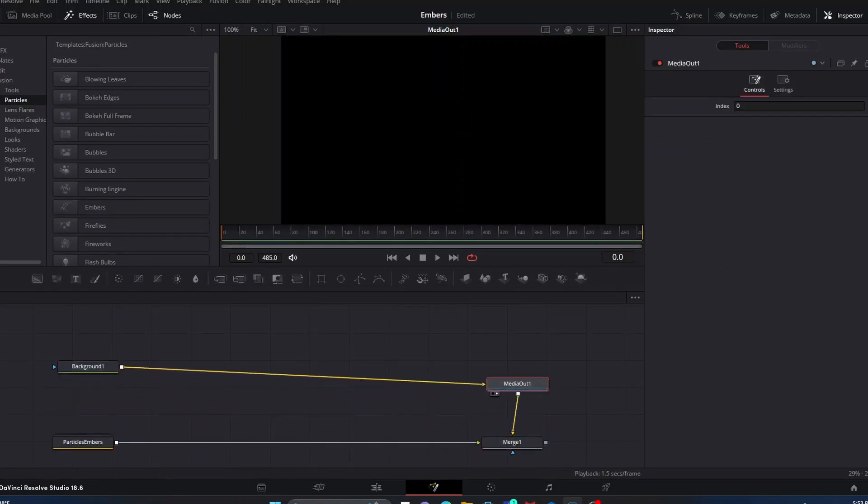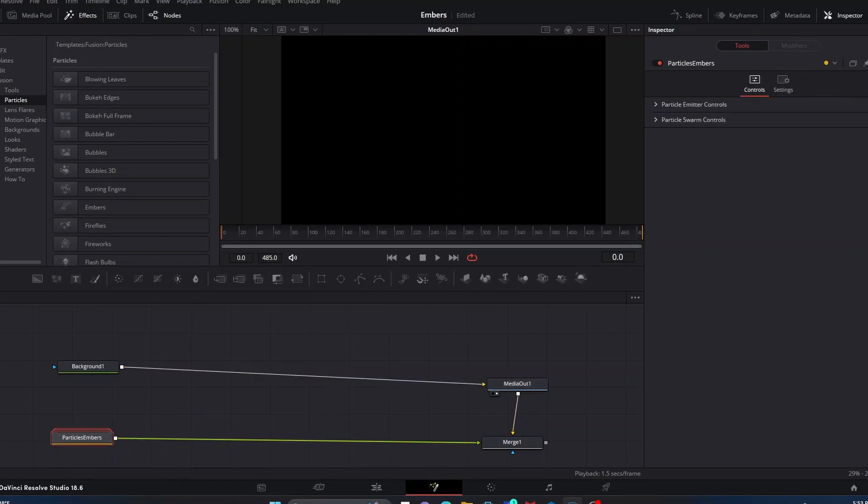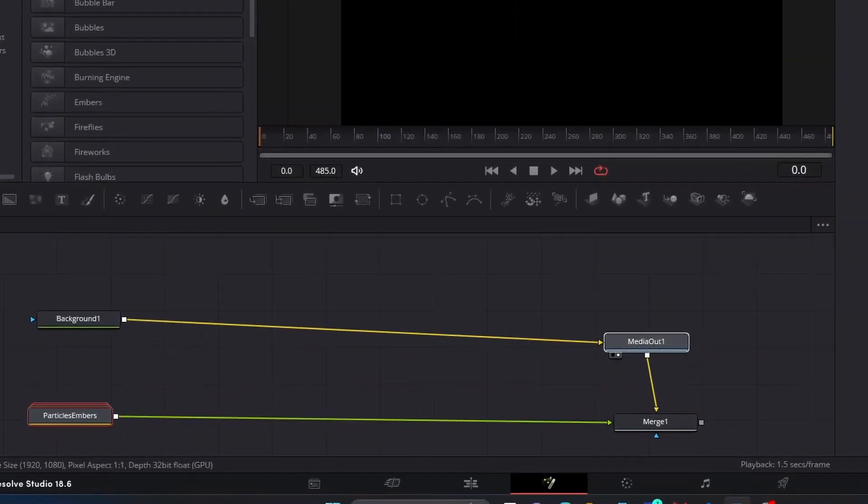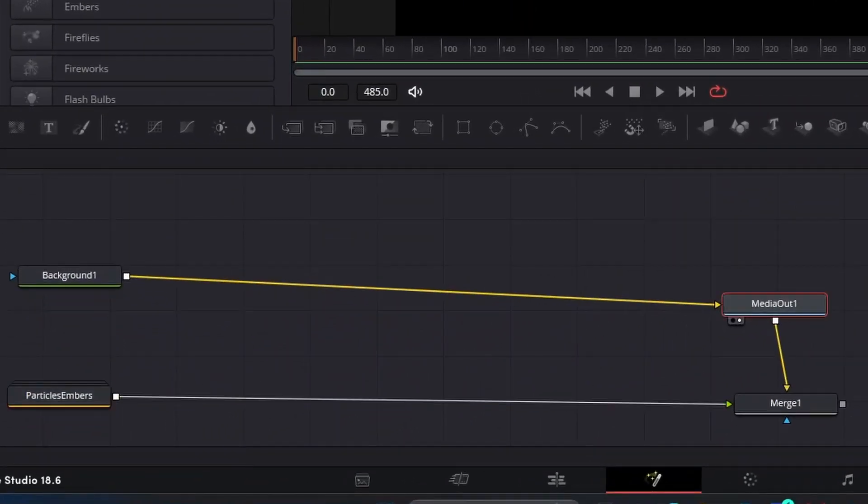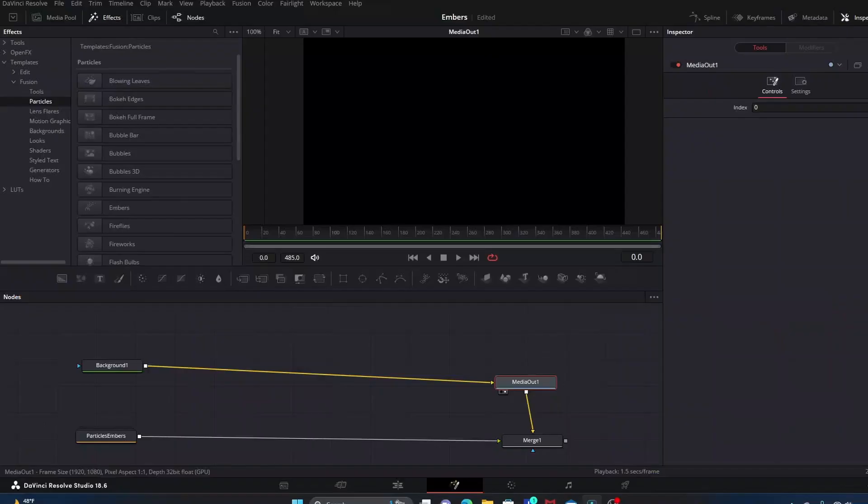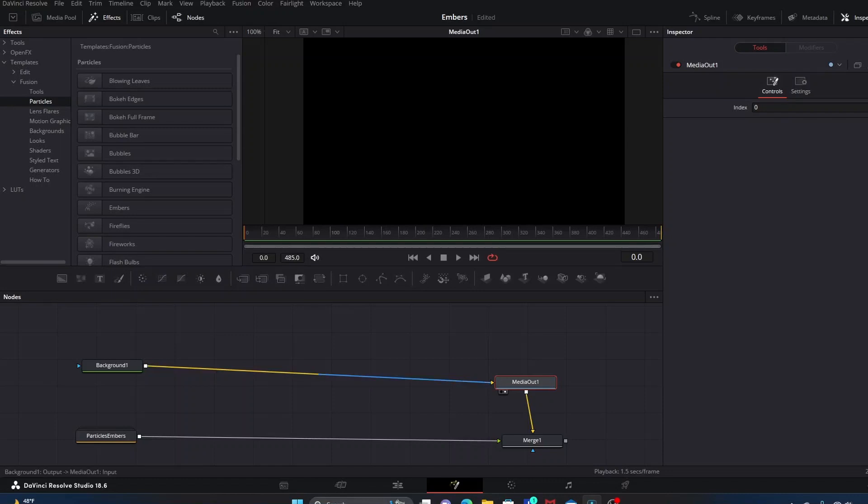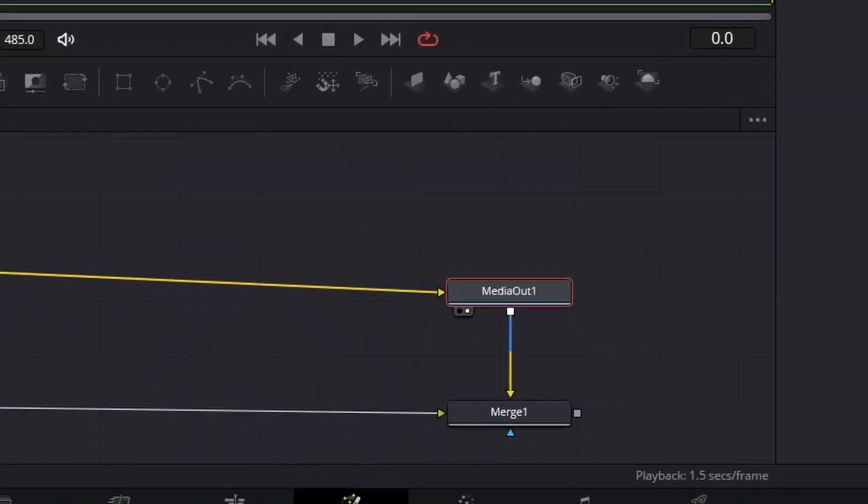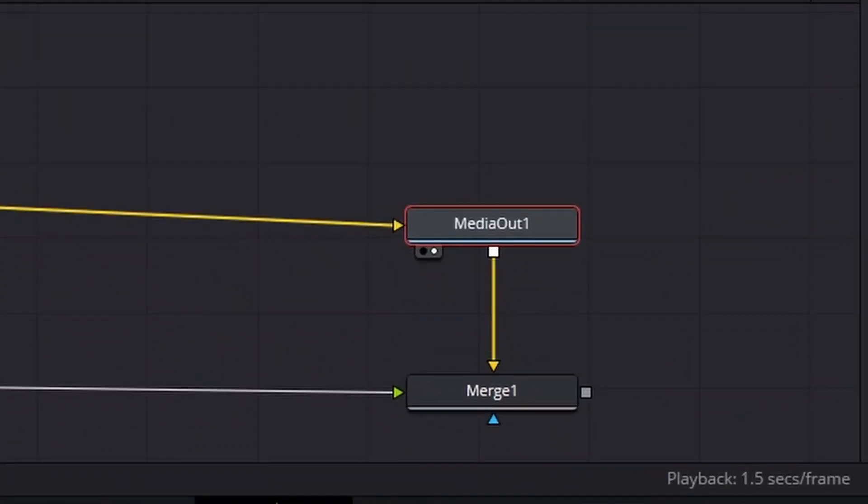We're just going to click it and it's going to come down and pop up into our workspace down here. But it didn't connect correctly. Sometimes when you click a template it'll link in correctly, other times it'll link in incorrectly and you'll have to disconnect a few things and hook them up properly.